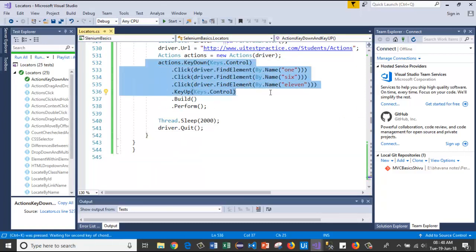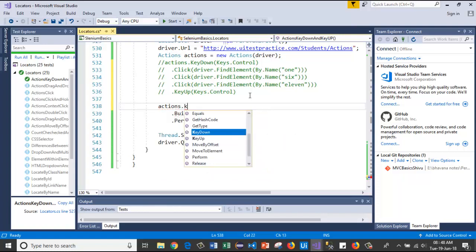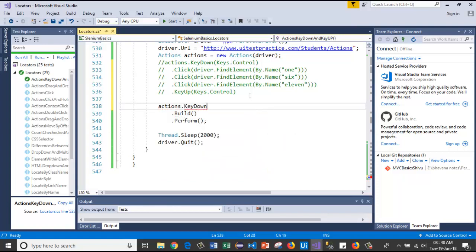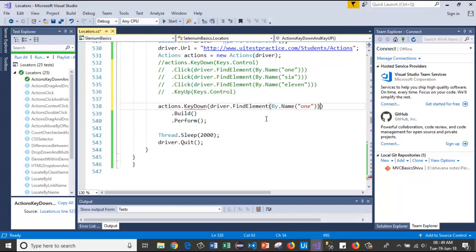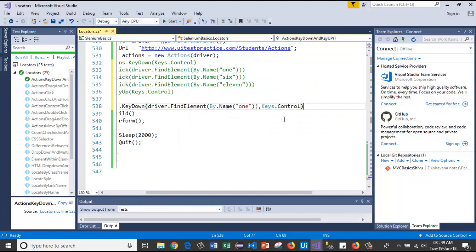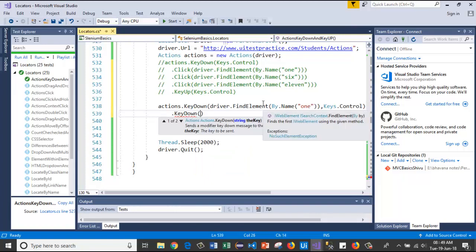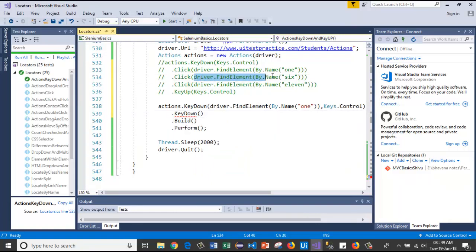Now let's see how they work along with a web element. I'll comment out the previous lines. I'll use actions dot KeyDown, passing the web element for element one along with Keys dot Control, so the Control key is pressed starting from that element.